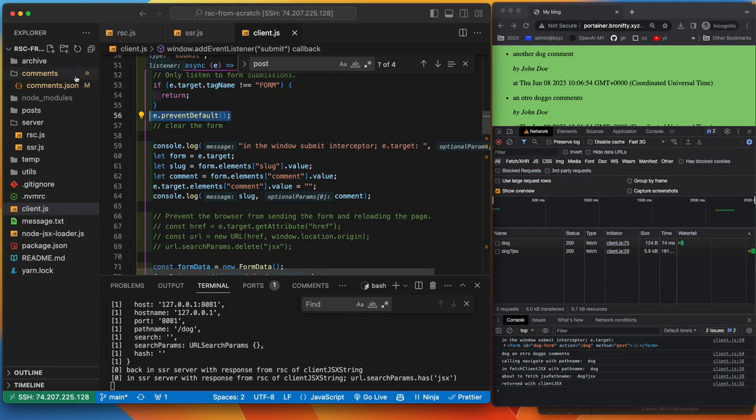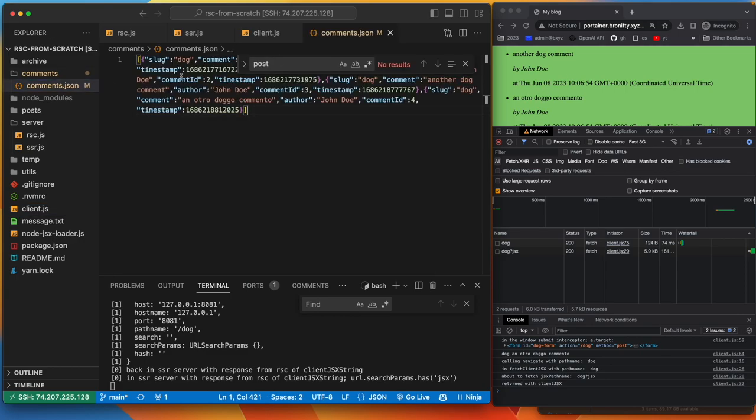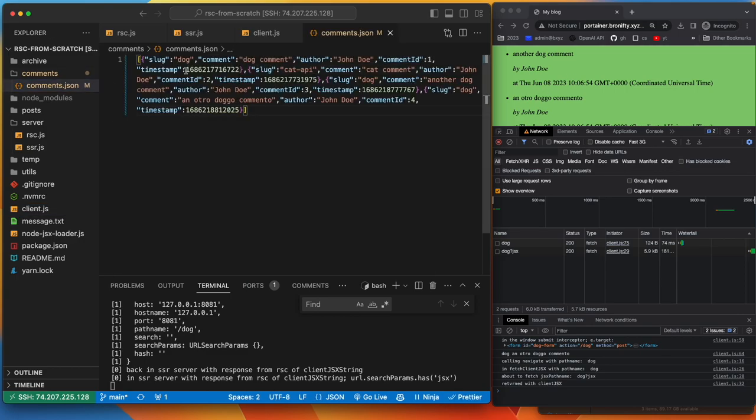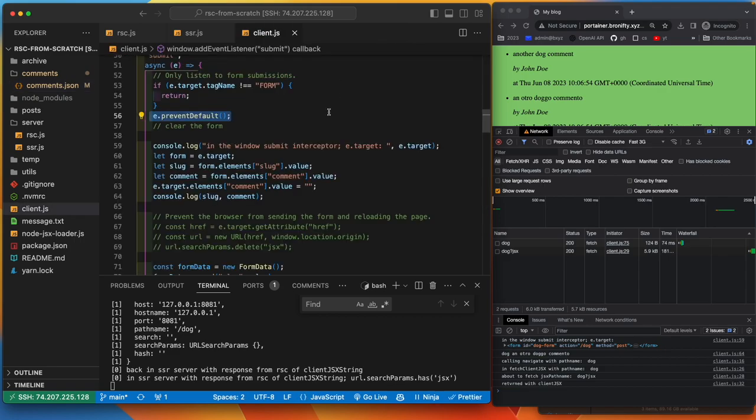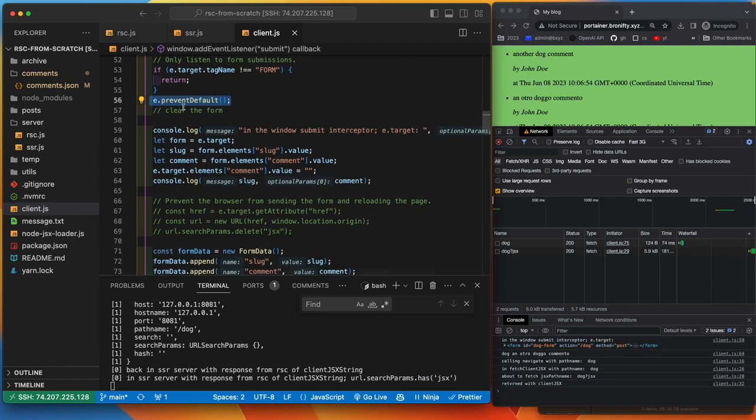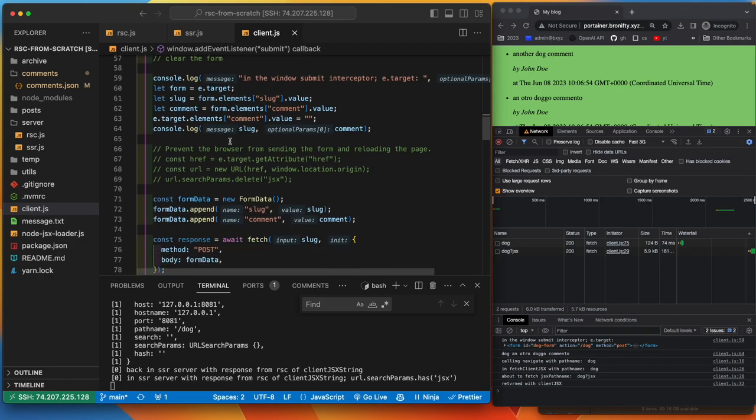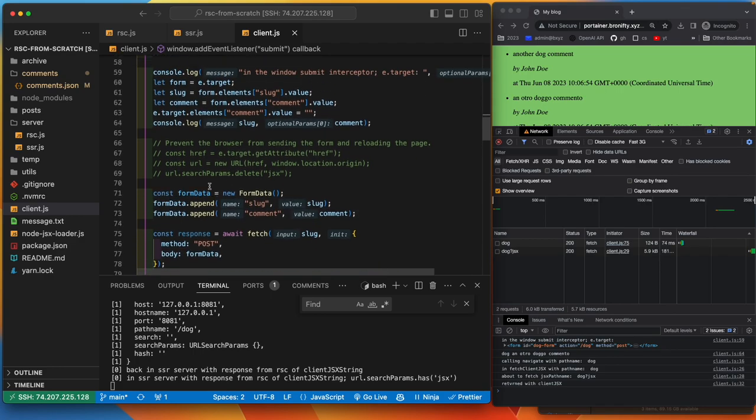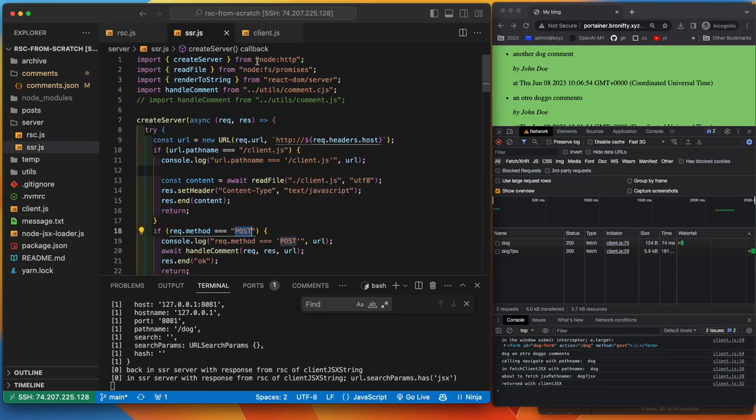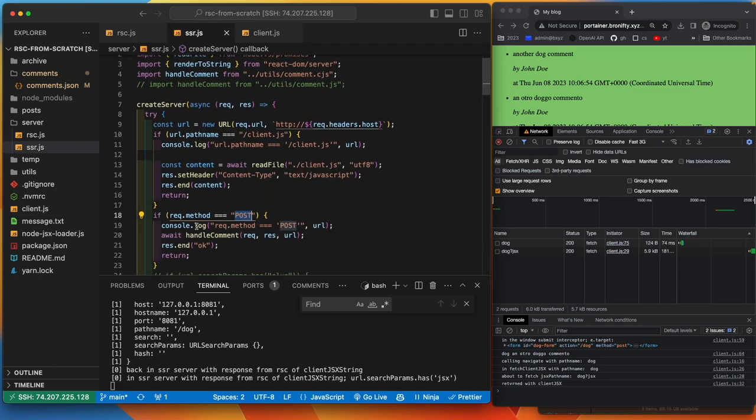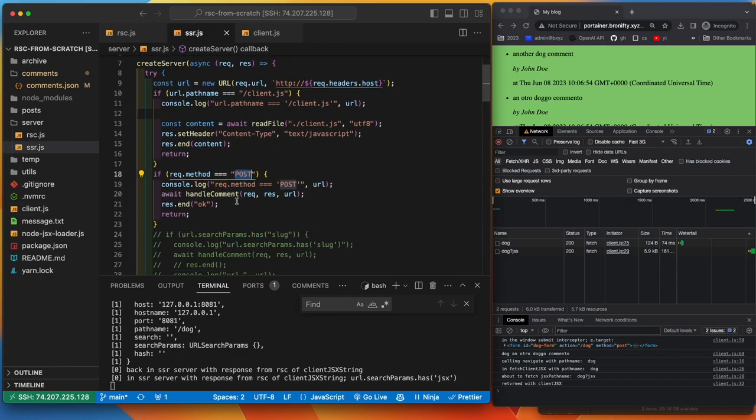The comments look like this, just an array of objects with this format and you've got slug, comment, author, ID, and timestamp. So you get all that data, and then makes a fetch post request with that form data. And then it does come in here as a post.